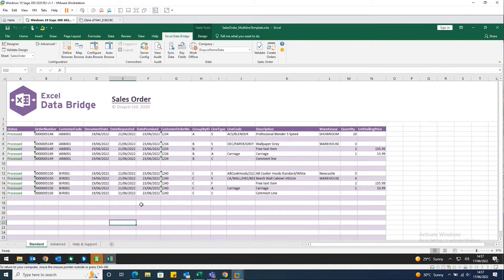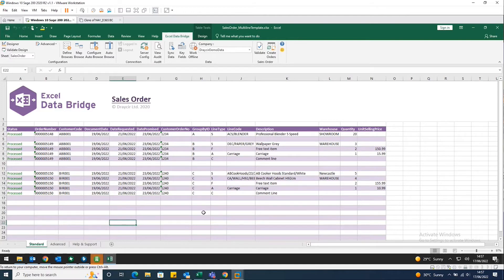Fabulous. So it's standard Excel, just with the Excel Data Bridge added as a tab. Absolutely. And whilst we're looking at a sales order here,